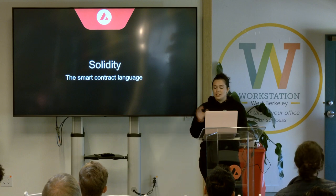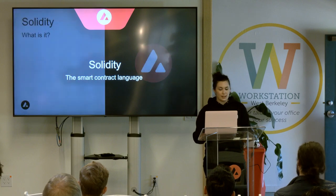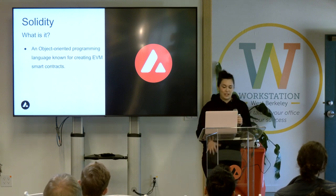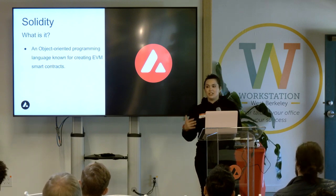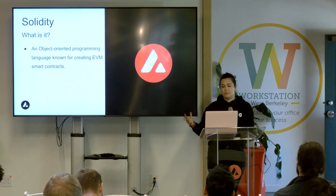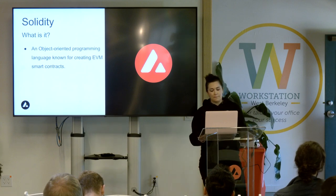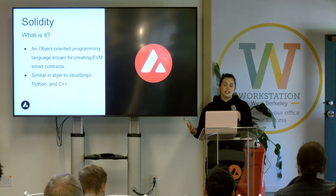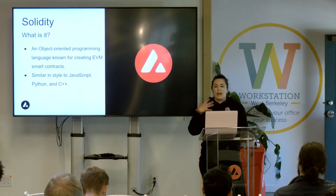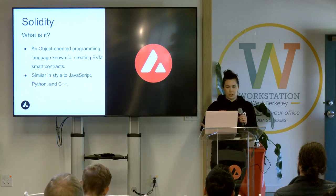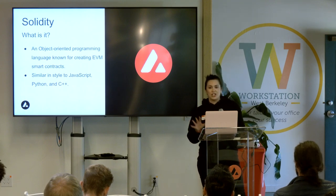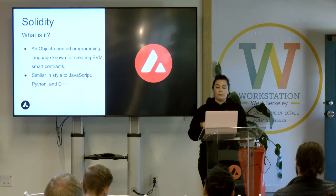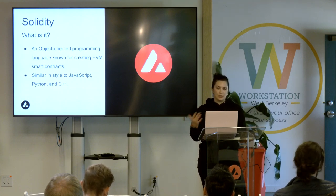Now that we've briefly touched on smart contracts themselves, let's talk a little bit about Solidity, which is the smart contract language. By definition, it is an object-oriented programming language known for creating smart contracts on the Ethereum Virtual Machine. The Avalanche C-Chain is known as the contract chain — it is an instance of the Ethereum Virtual Machine where all of these contracts can easily be deployed. Solidity is very similar in style to JavaScript, Python, and C++, so if you have a little bit of experience in any of those languages, it won't be a gruesome task to pick up Solidity. Even if you start fresh with no experience, it is not as difficult as other languages, and there are absolutely amazing resources out there to help you at any stage of your development journey.